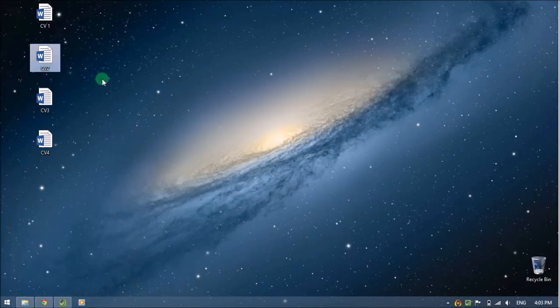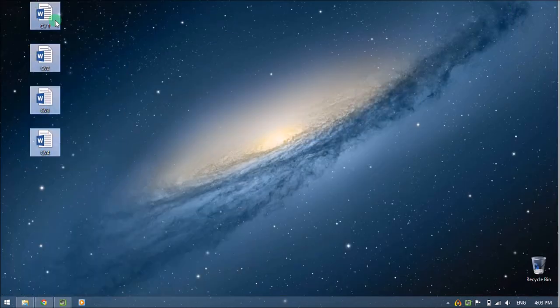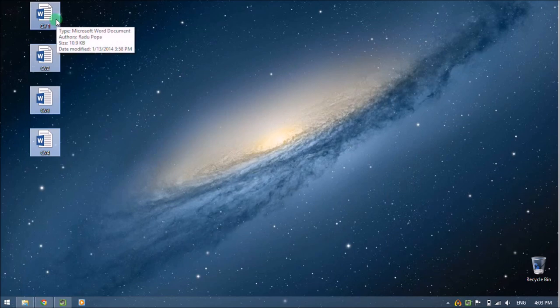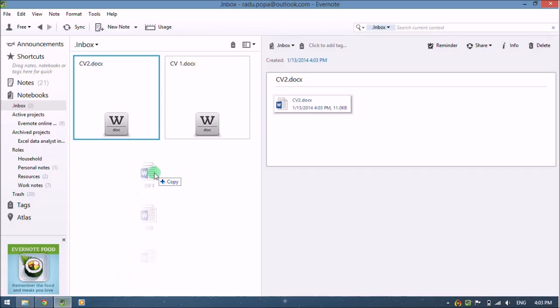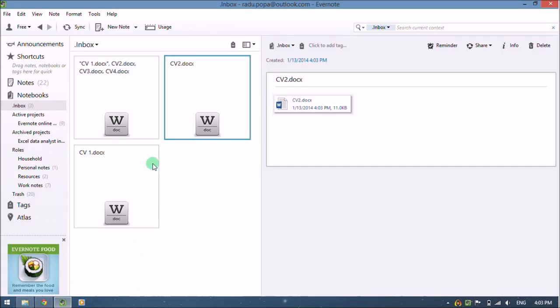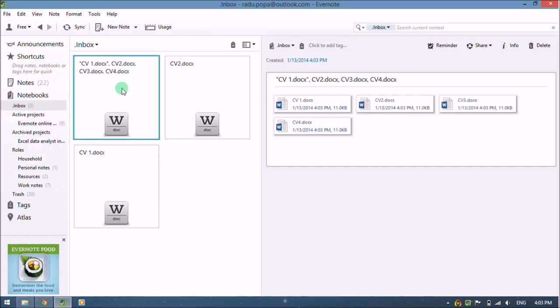If I want maybe the whole four CVs to be imported into Evernote, I can select all four and drop them into Evernote. This can be useful when I want multiple files in a single note. But in my case, I want the four files to be in separate notes, so each file has a separate note.